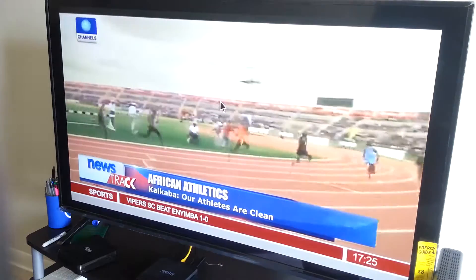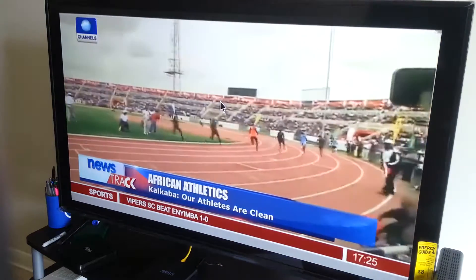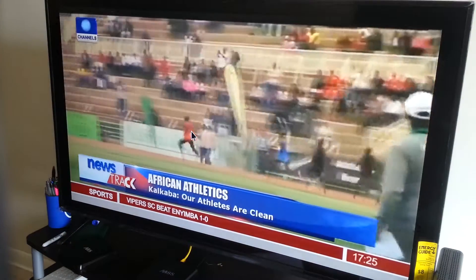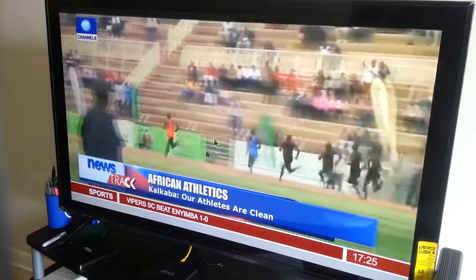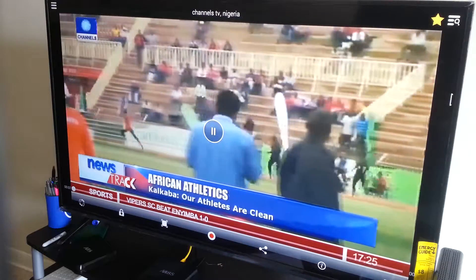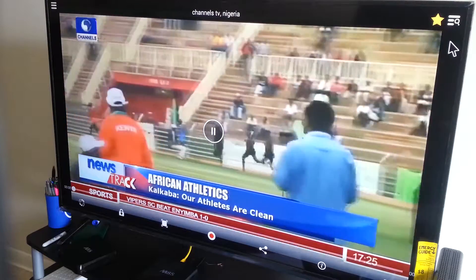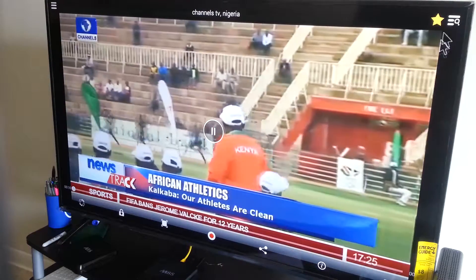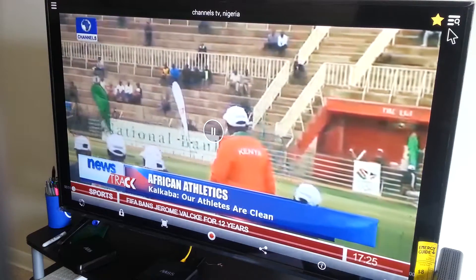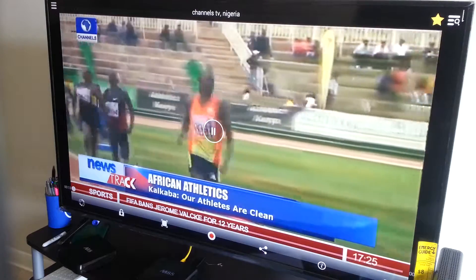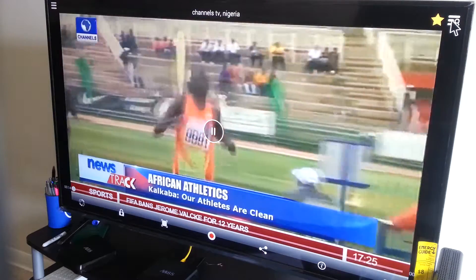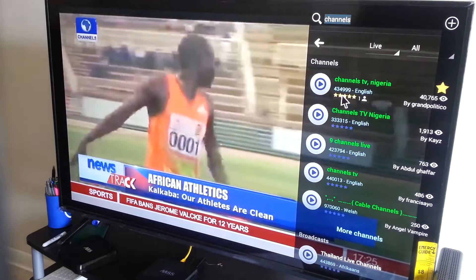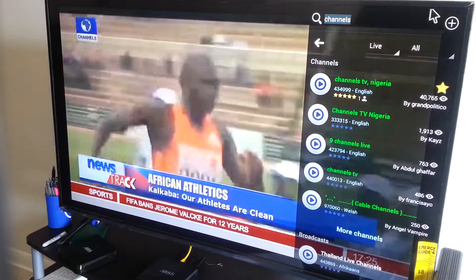Click on Play. You can see this is Nigerian Channels TV. Any channels in the world — if they show green and there is a star or triple star on it, you can watch it.